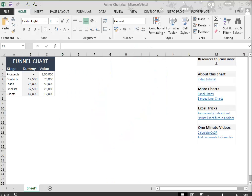Typically, a sales process has a few stages: prospects, contacts, leads, finalists, and clients.